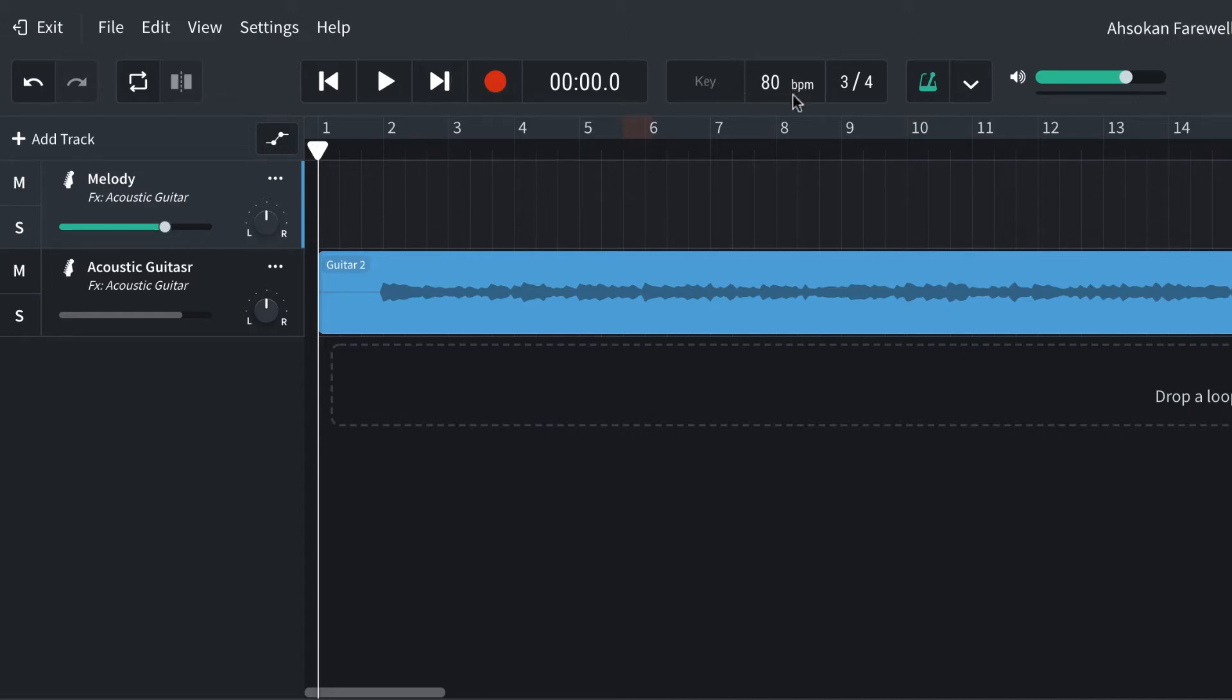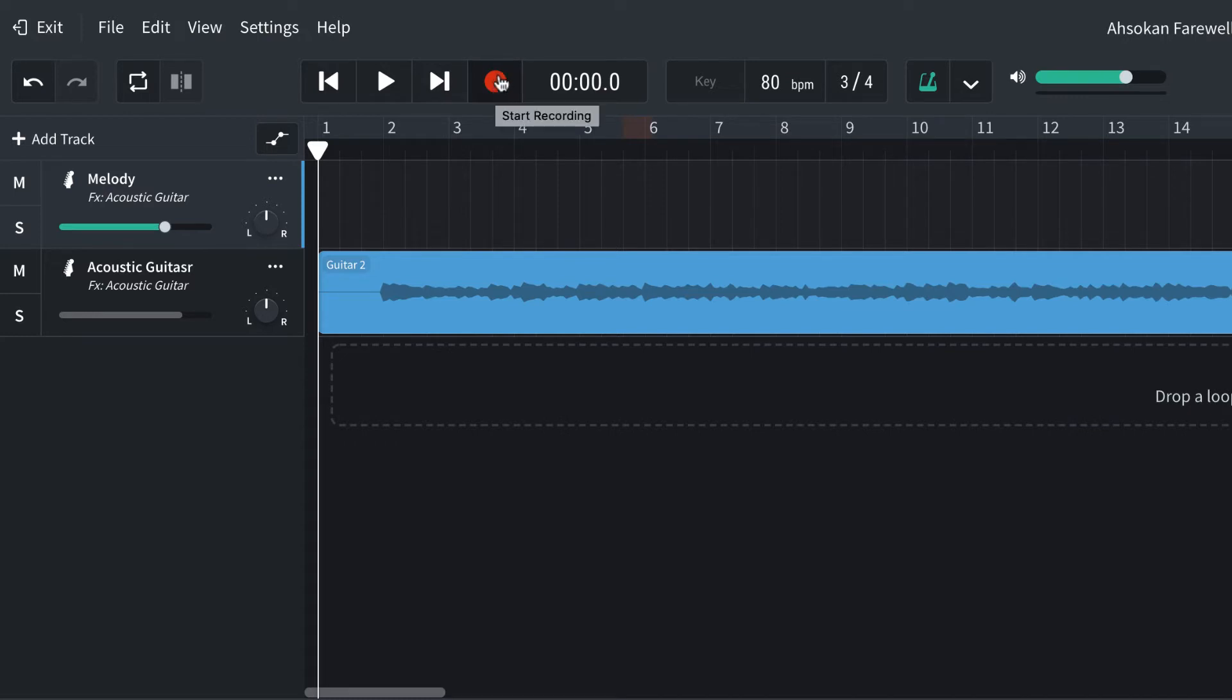I've got my metronome set at 80 beats per minute. I'm in 3-4 time and my metronome is on. This track is armed, and I'm going to go to the beginning and hit the record button or the letter R key on my keyboard. So here we go.